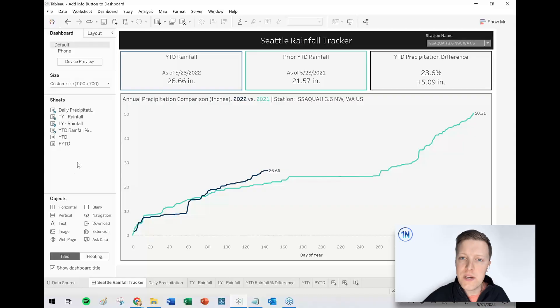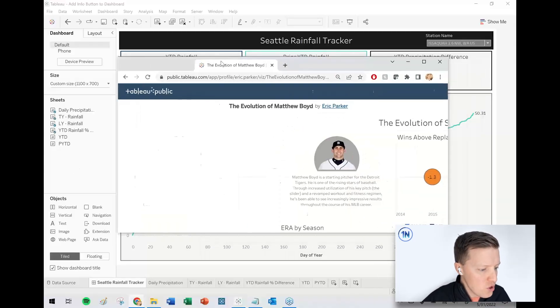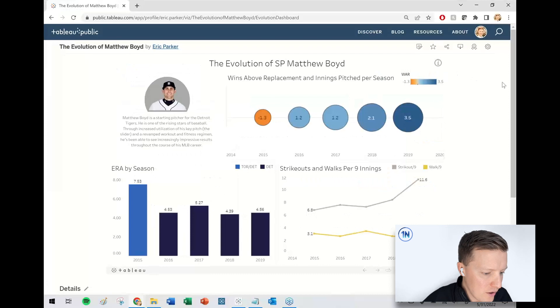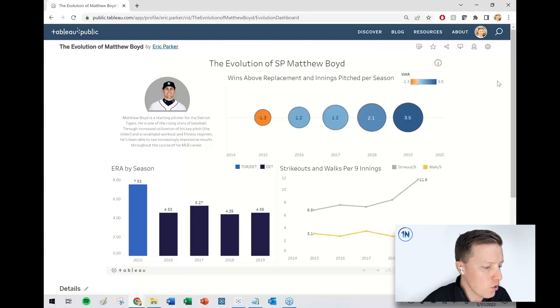And in this week's video, I want to cover how to add an info button to a Tableau dashboard. Let me give you a quick example of what I'm talking about and then talk about what it could be used for.